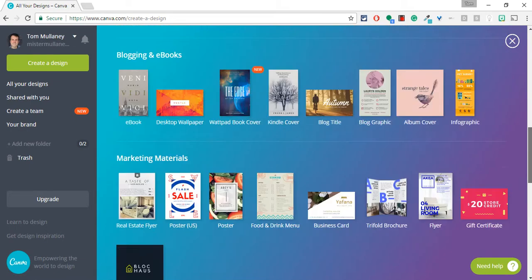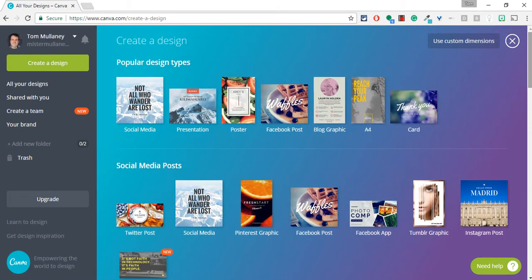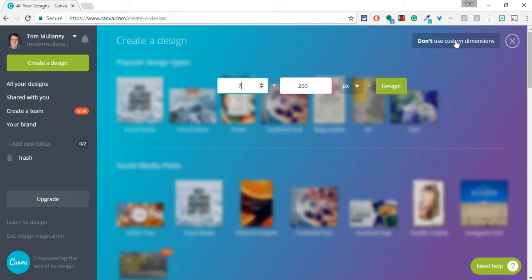The other option you have is to use custom dimensions. So for instance, if I want to make an image for my Google Classroom, the class image...